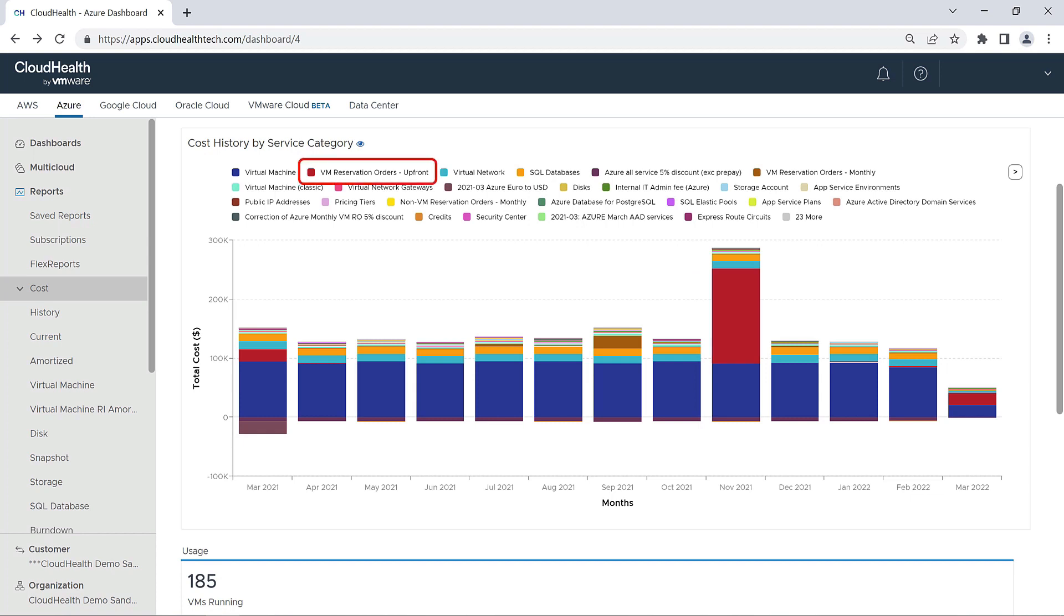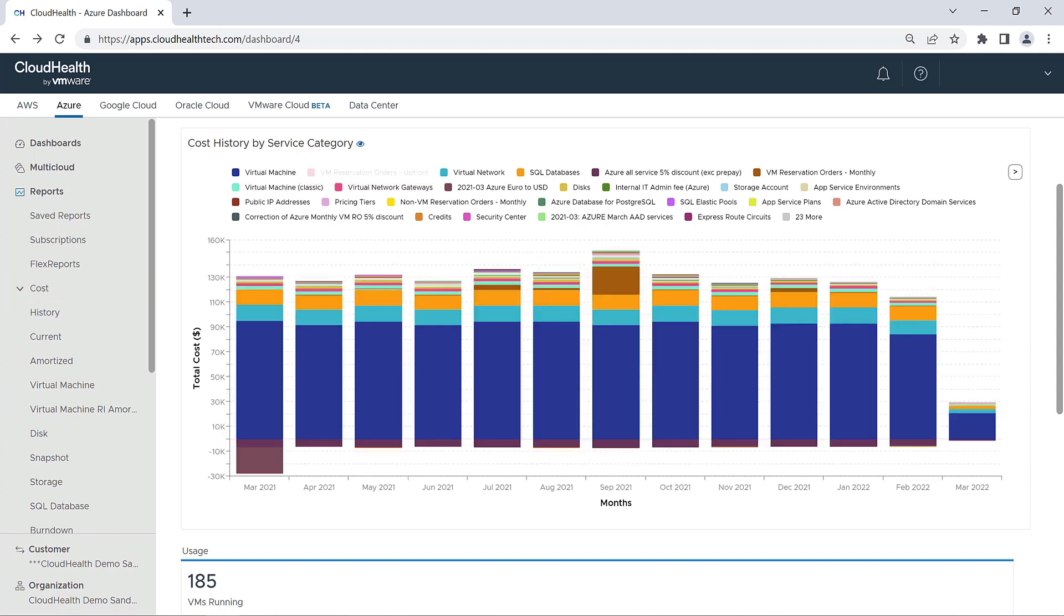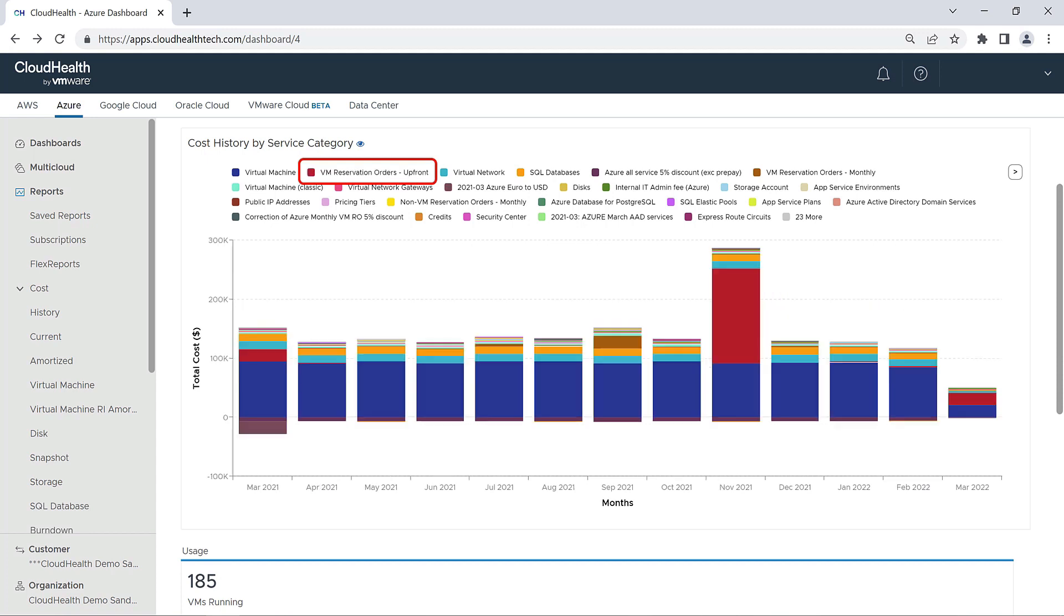In the legend above the graph, if you want to remove a service category from view, all you have to do is click on the item to hide it. Simply click on it again to bring it back into view.